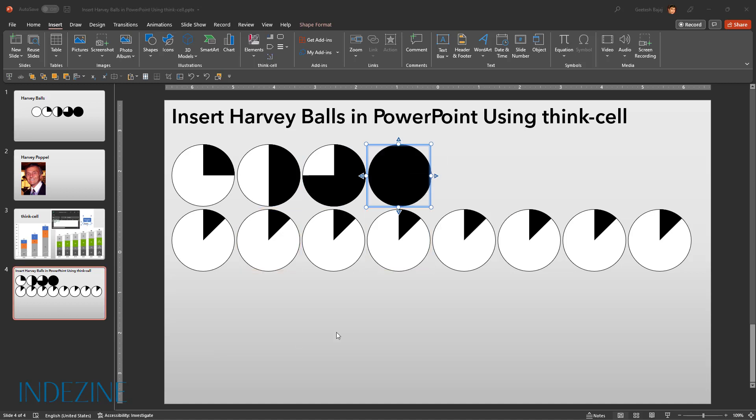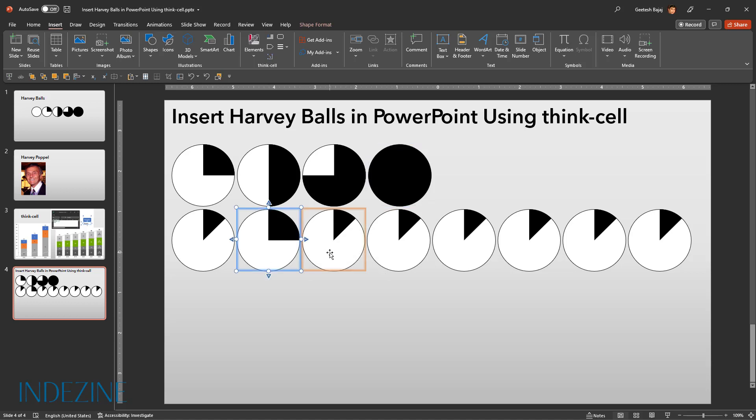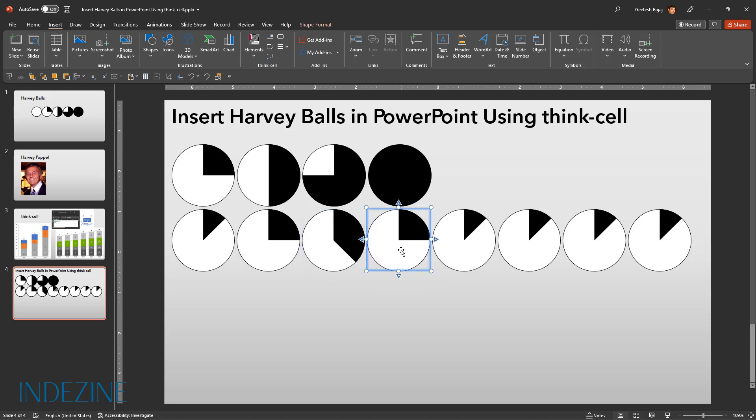In the bottom row though, we will follow an easier process. Rather than bringing up the ThinkCell menu, just double click to add more segments. For example, I want to add an extra segment here so I'm just going to double click once. And over here I'm going to double click once and twice. And that's what we're going to do for the rest of the Harvey balls.